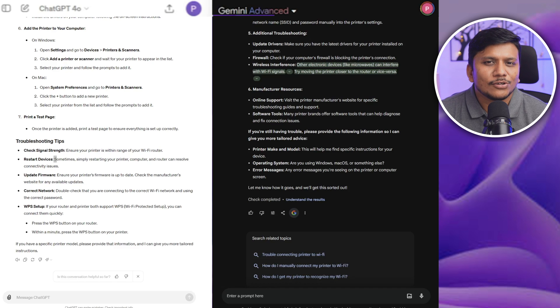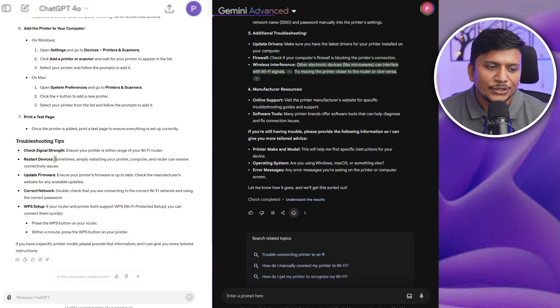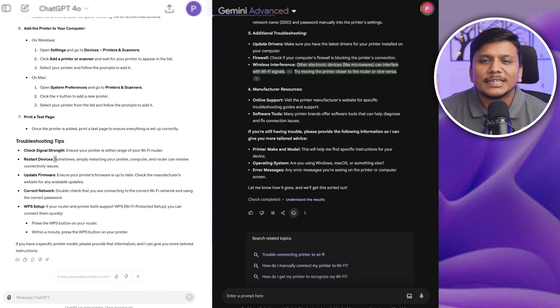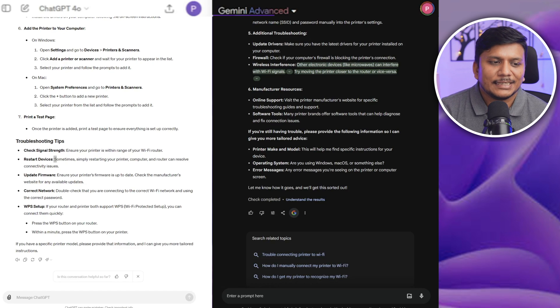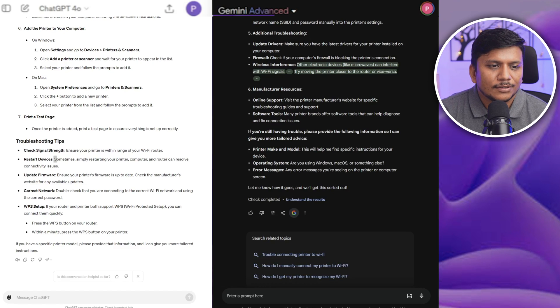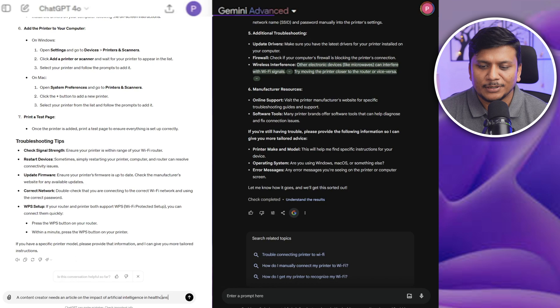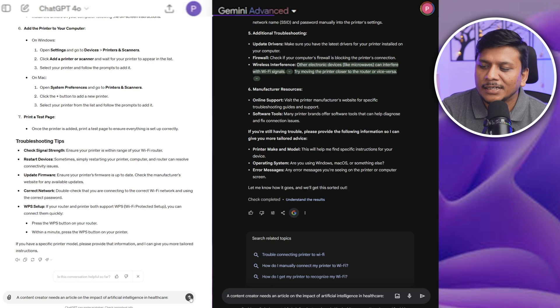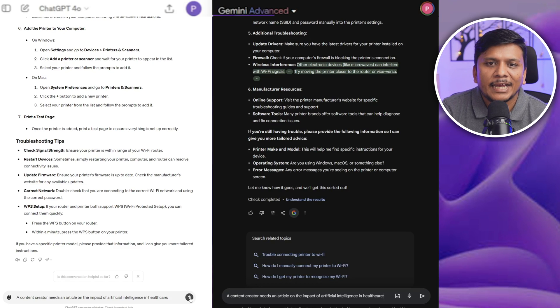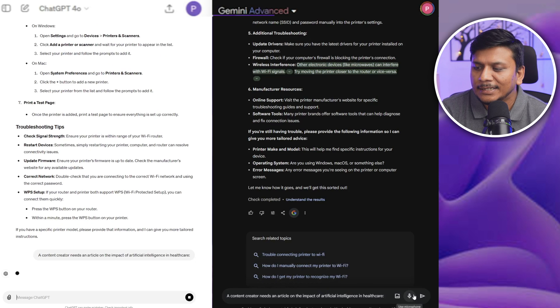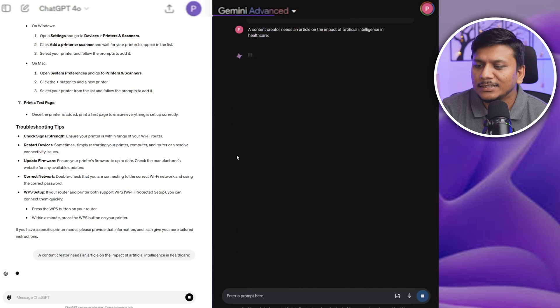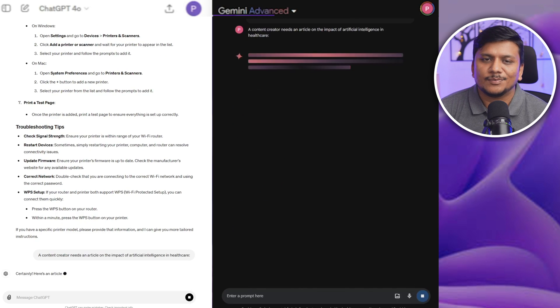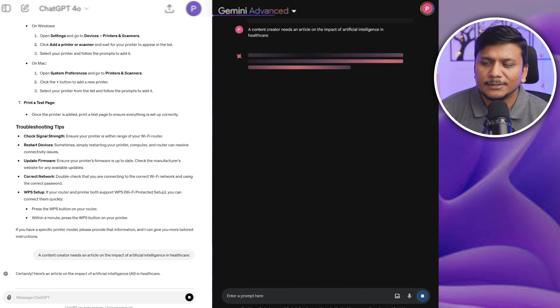Now let's talk about one more use case scenario which is content creation. For example, I'm gonna give both these AI to create an article on impact of AI in healthcare. Let's see what these both come up with.